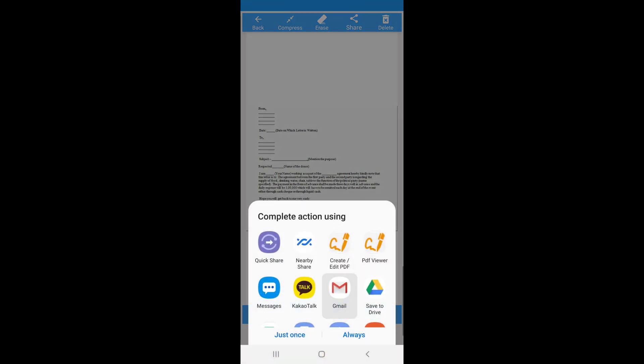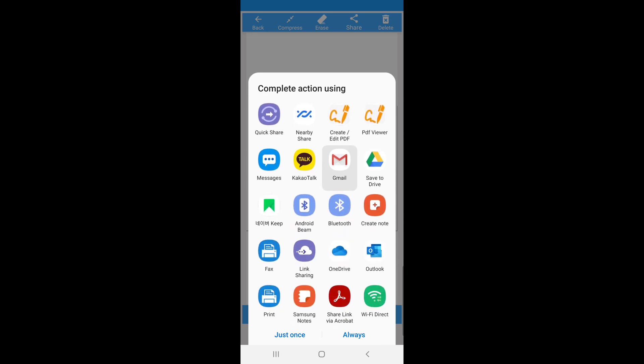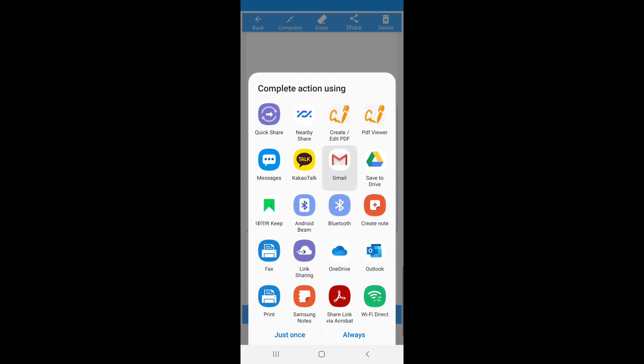If you need to send this document to someone, let's say you need to submit this document in the office and you cannot go there, then you need to go to the Gmail and then send the document. So let's click Gmail.